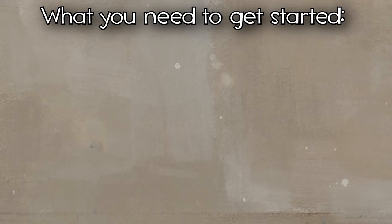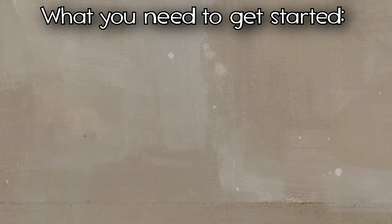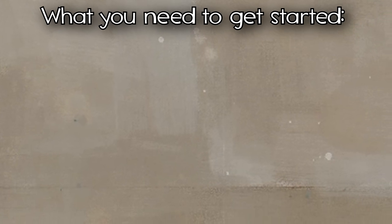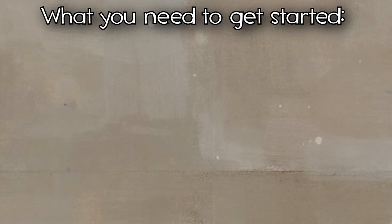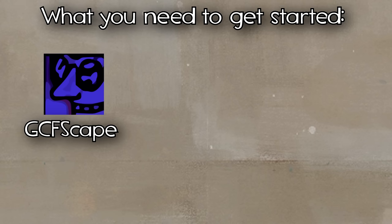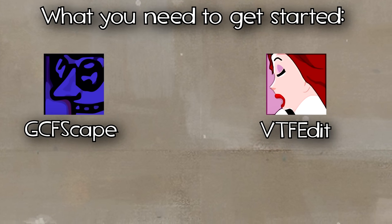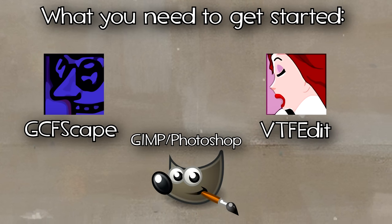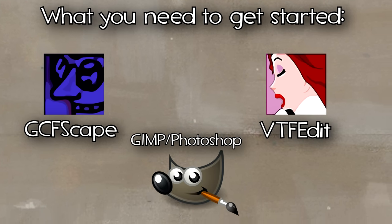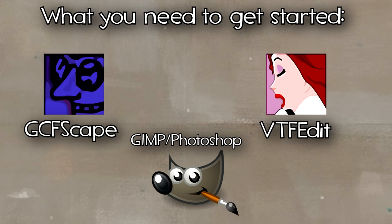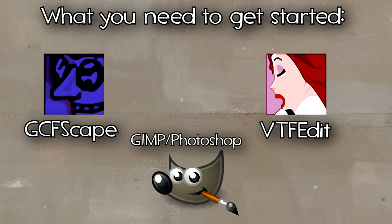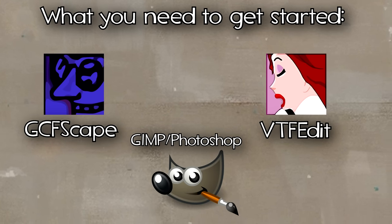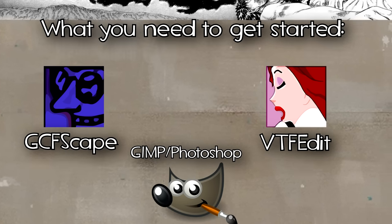You'll need a few things to get started, and thankfully none of what you need will cost you any money. You'll need to download a program called GCFScape, another program called VTFEdit, and an image editing software like GIMP or Photoshop. I'm using Photoshop, which is free for me because it's always morally justifiable to pirate Adobe products.